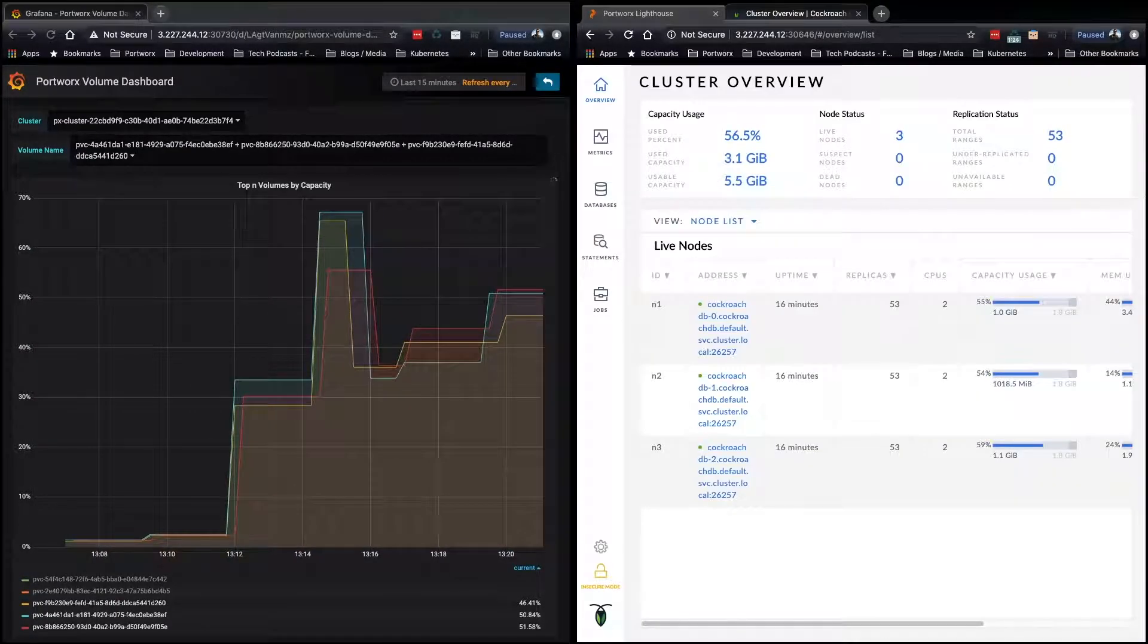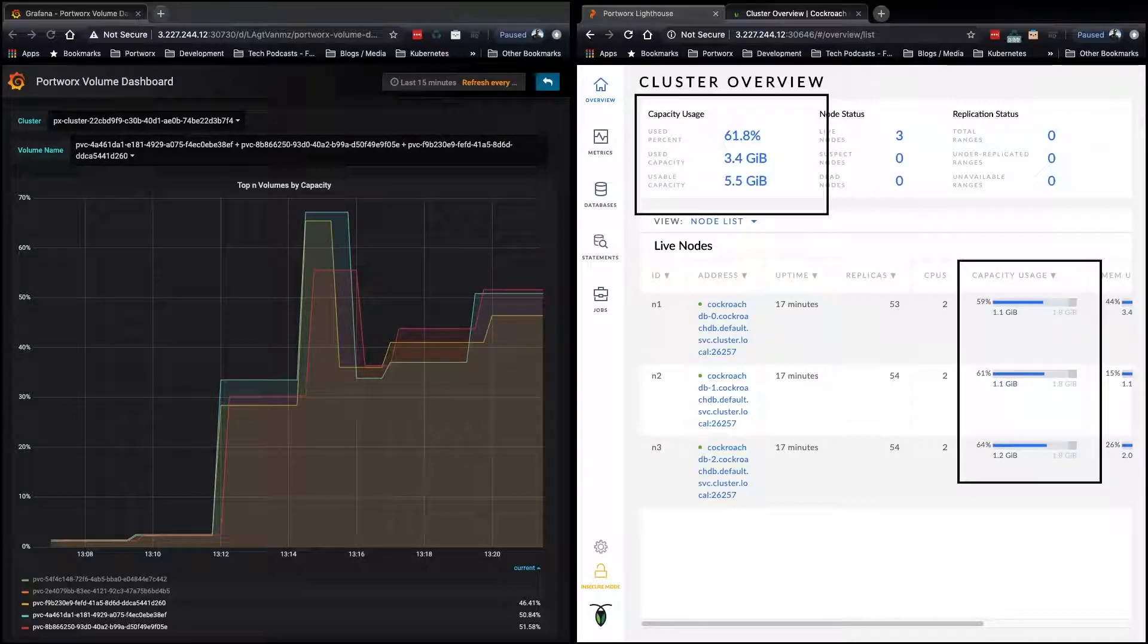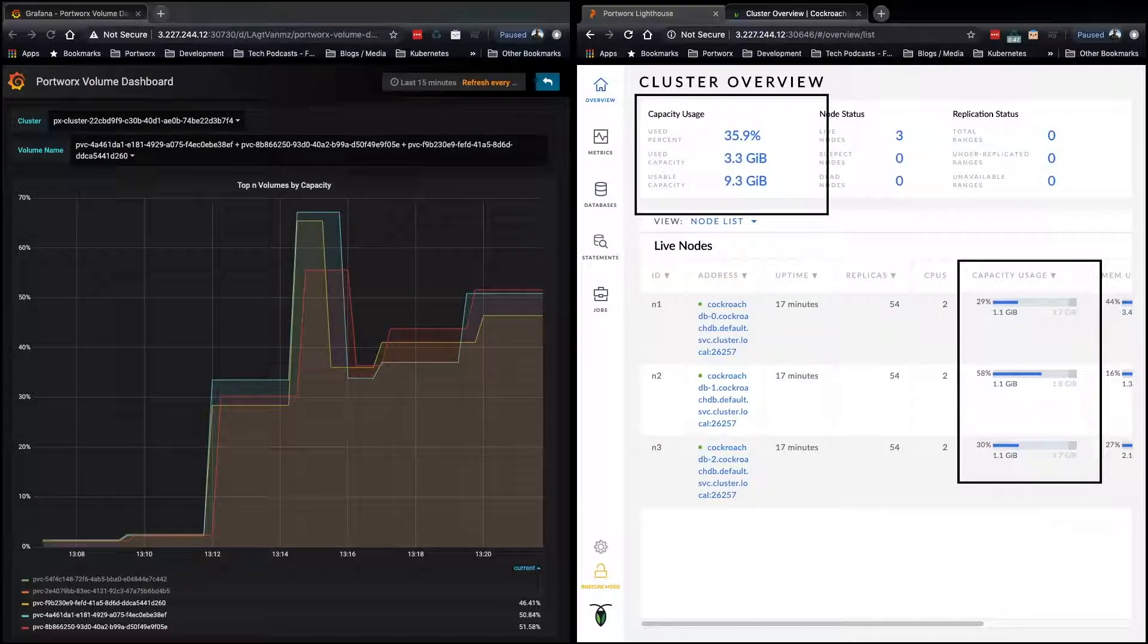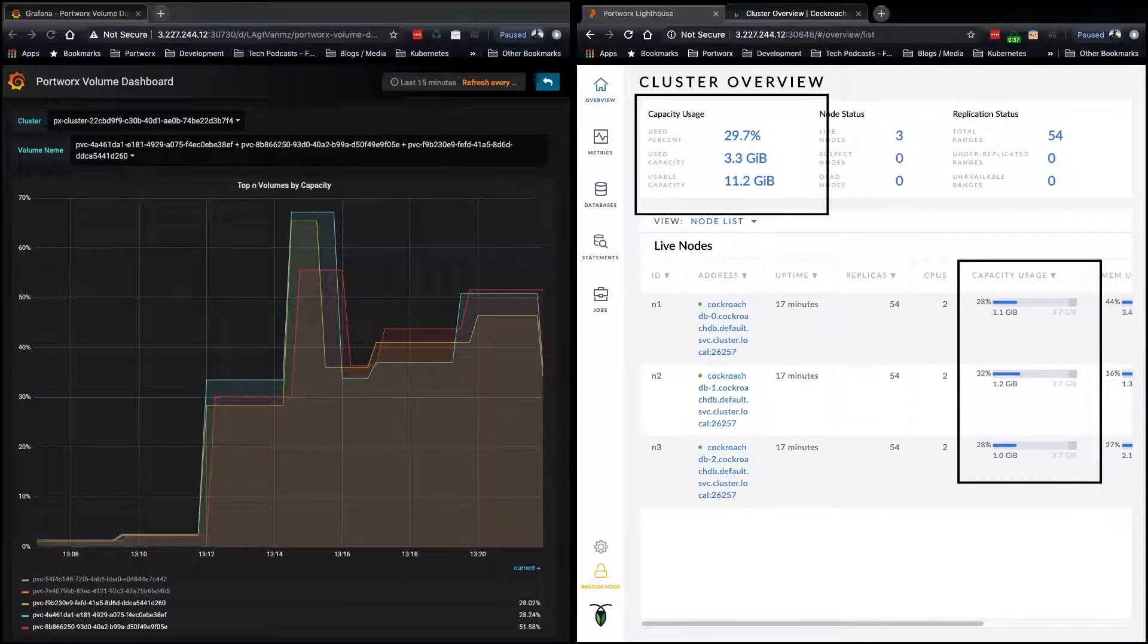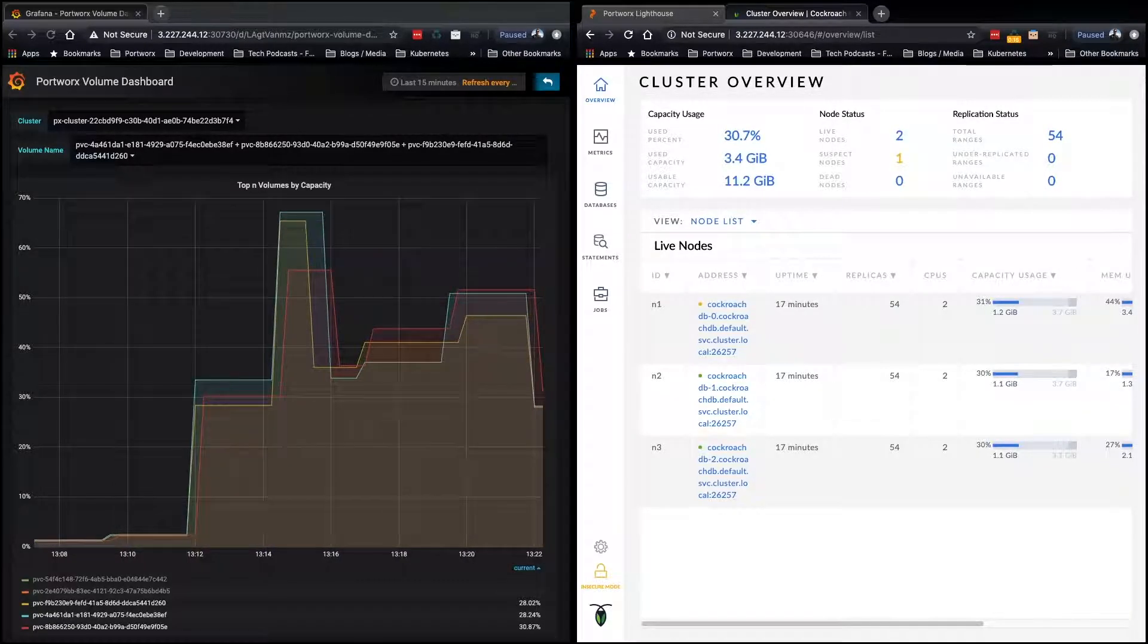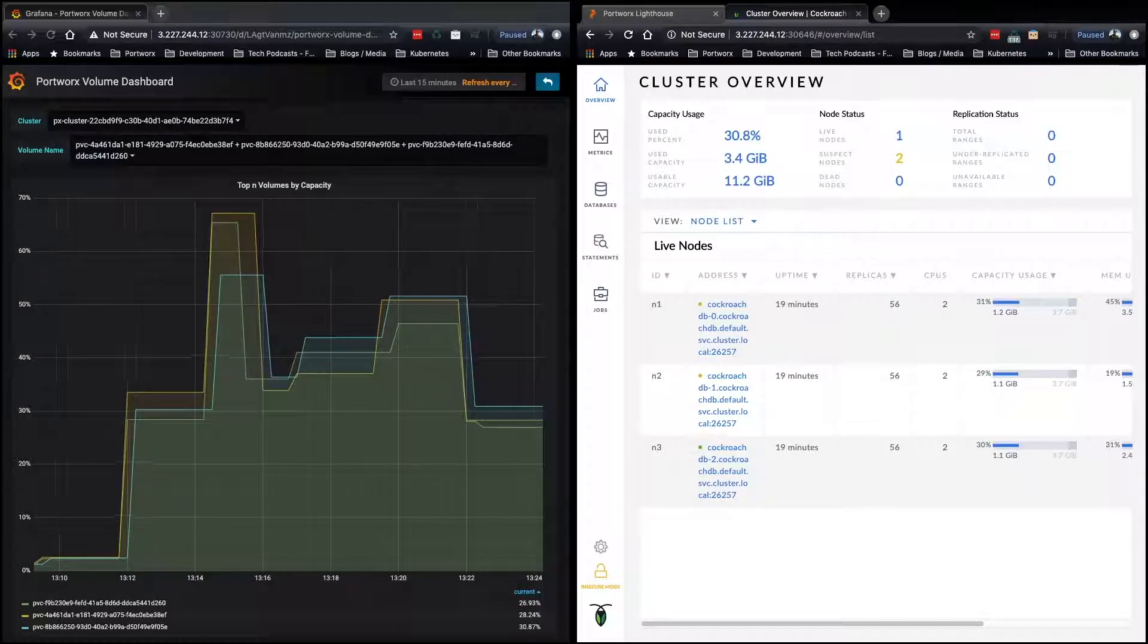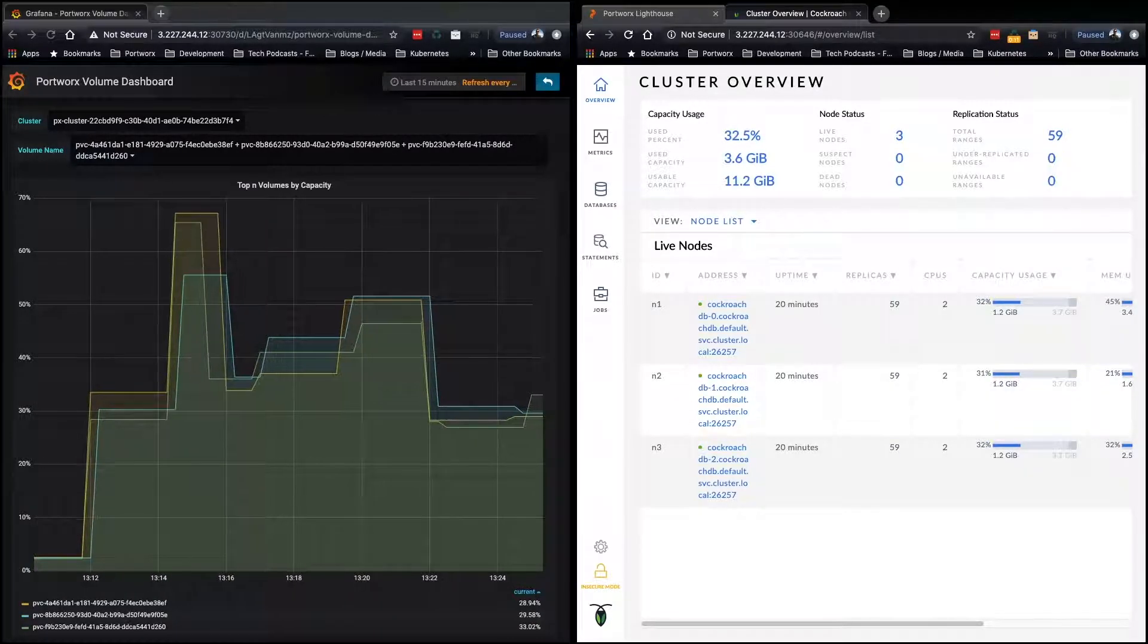So again, if you watch the usable capacity, it'll grow here. And on the right, our individual volumes will start growing to four gigabytes, because it grew by 100% of the two gigabyte PVC size. So Autopilot did its thing, and we're back down to a good percentage for the used percentage.